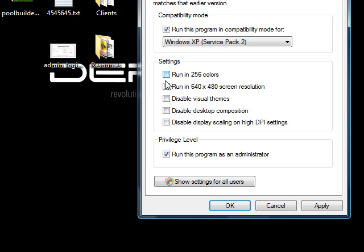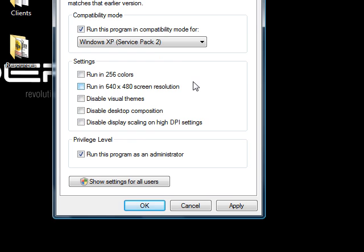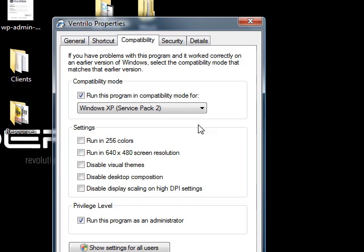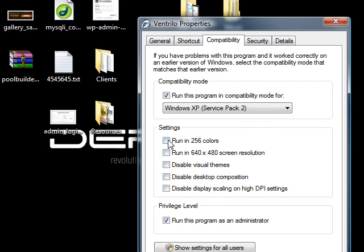The only reason you should ever check those is really for old DOS-like programs, old video games, stuff like that. Normal desktop programs, these aren't going to make a bit of difference usually. And it's just going to make Windows do stupid things to you. So just don't touch those two. That's my advice of the day.